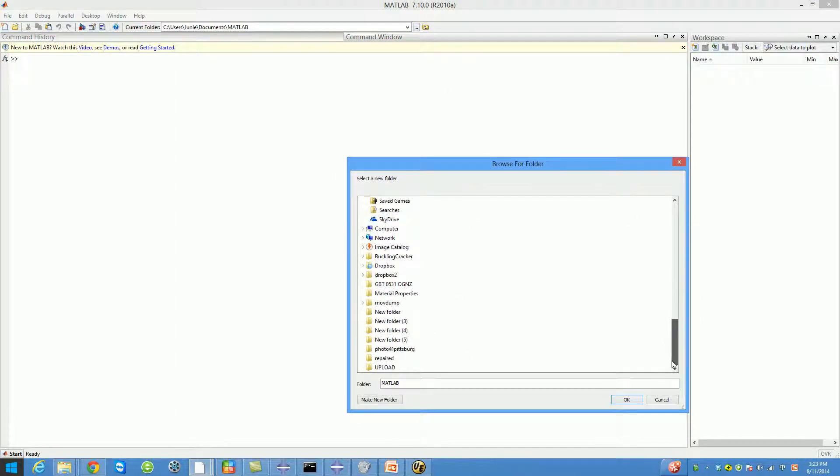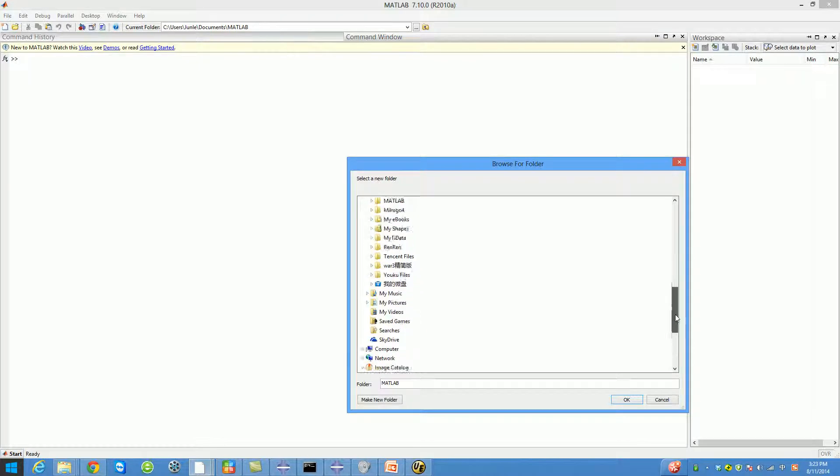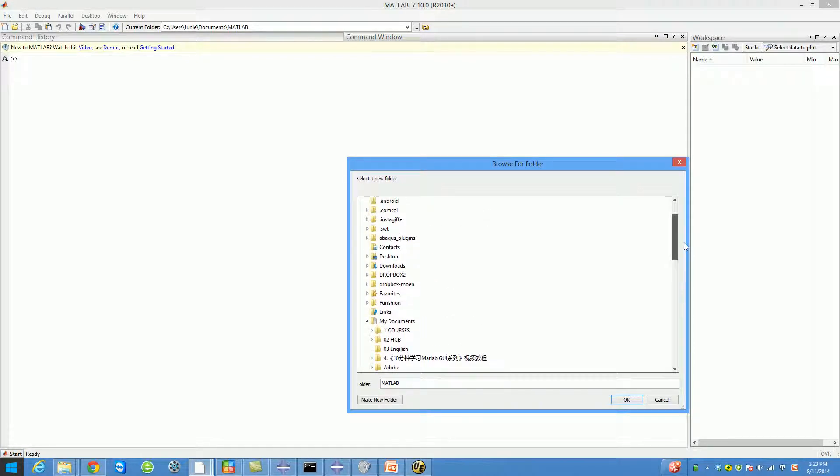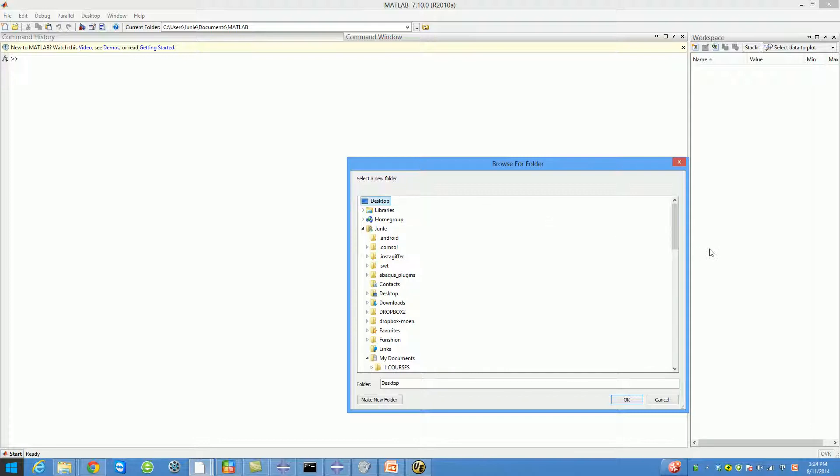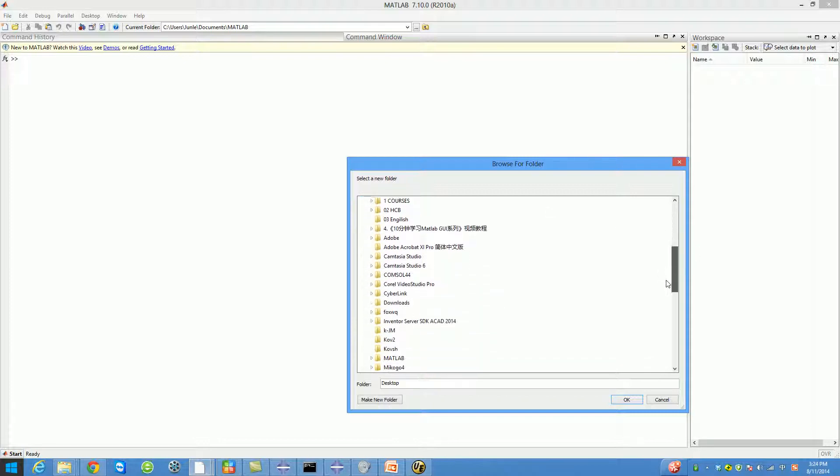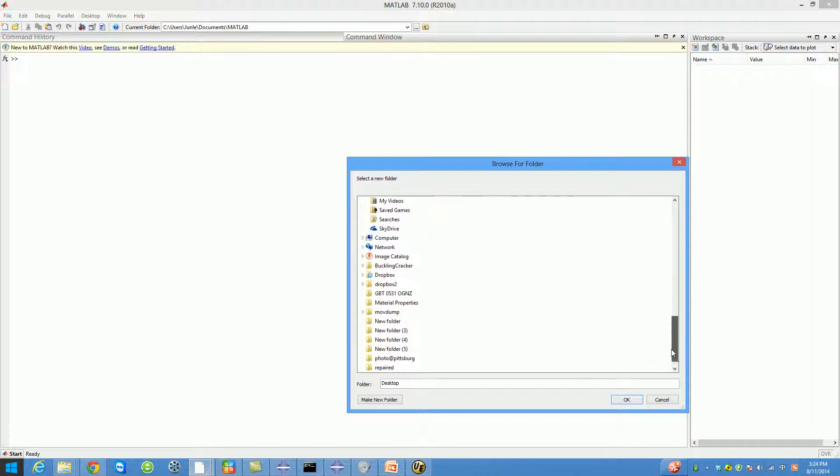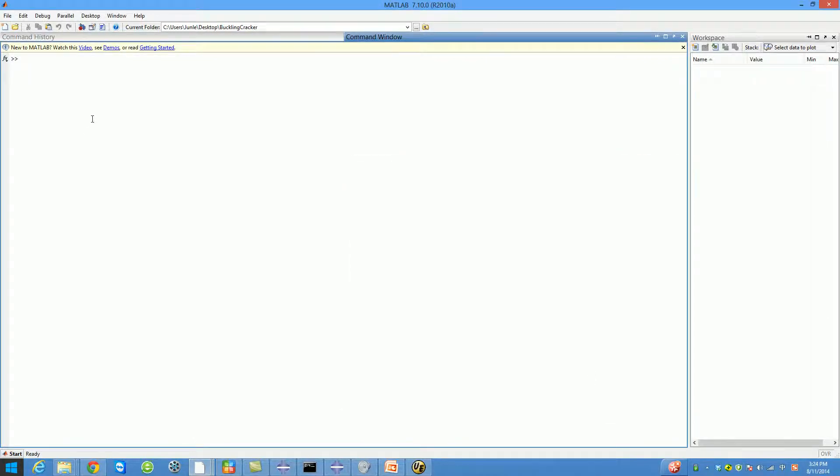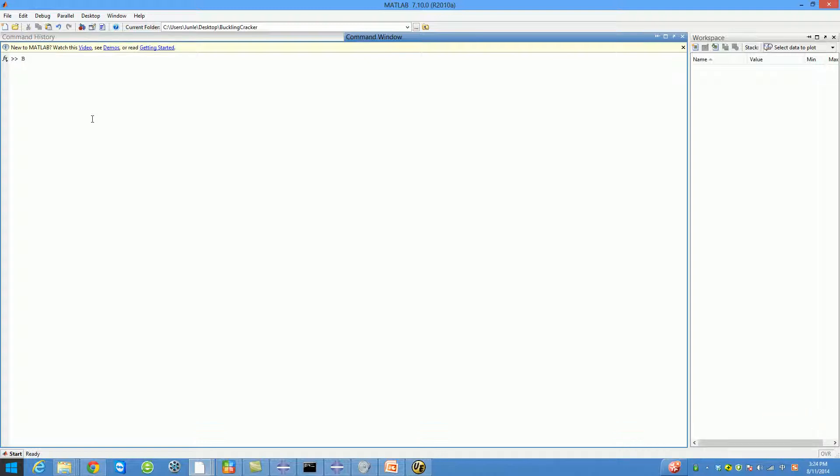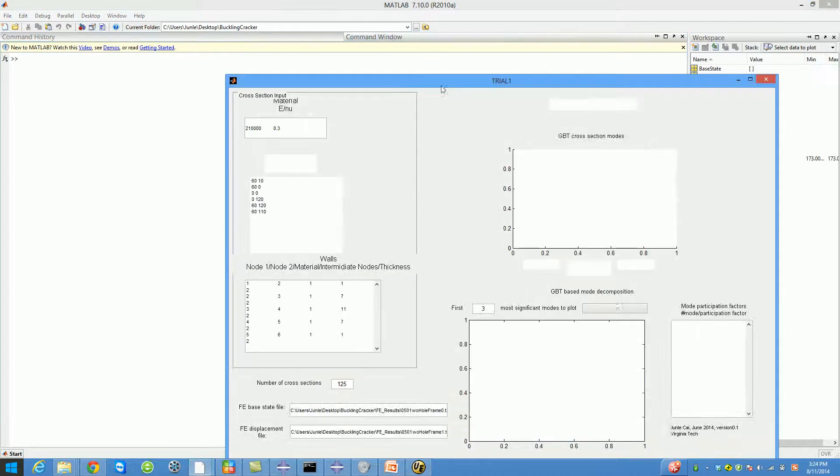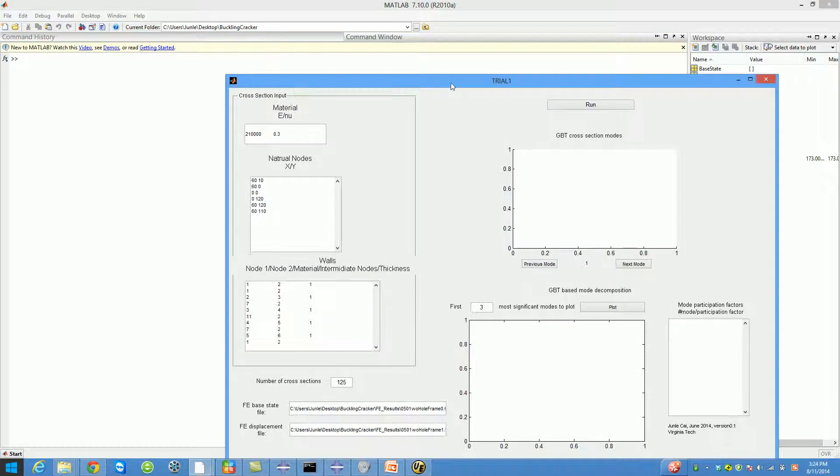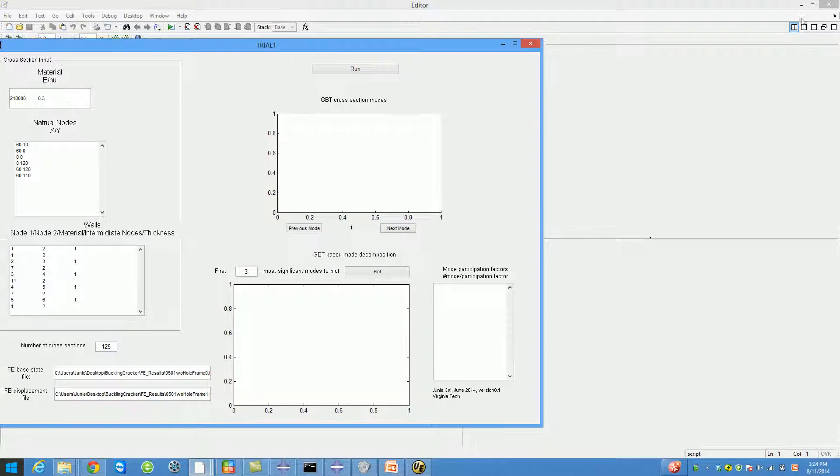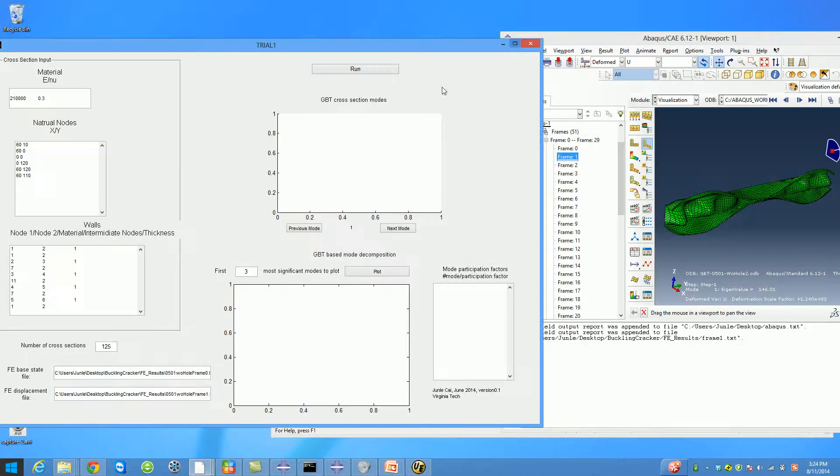Change the folder to wherever you saved Buckling Cracker. Then you can type in 'buckling cracker' and the software will pop up.